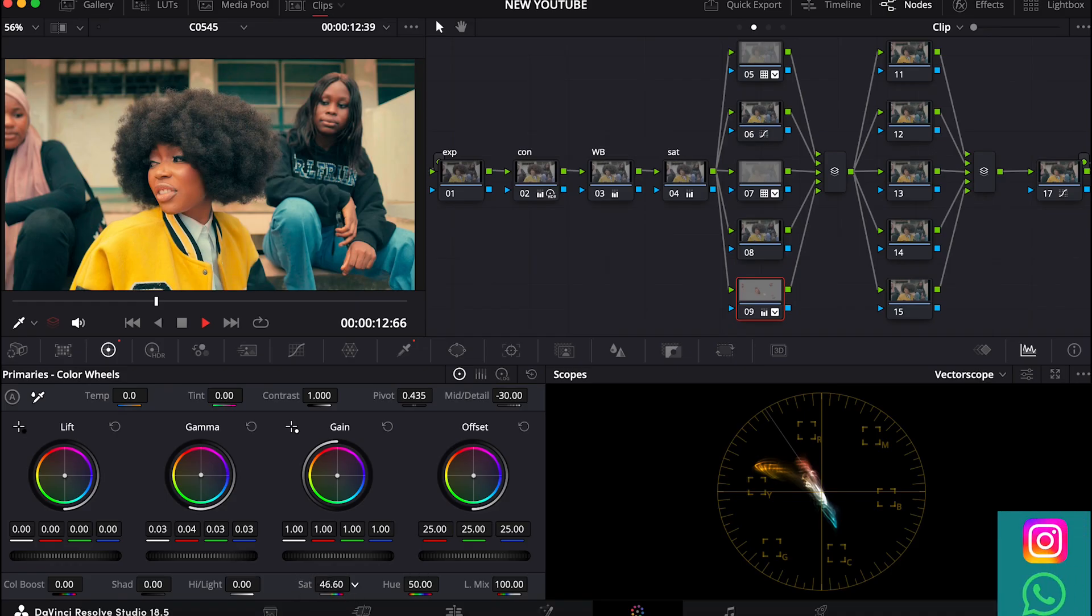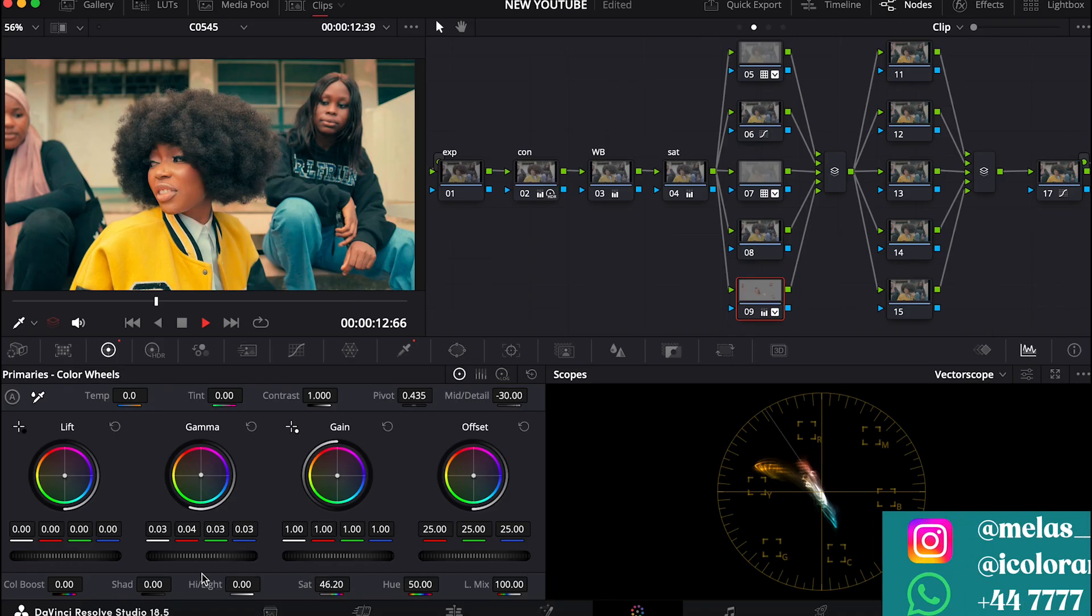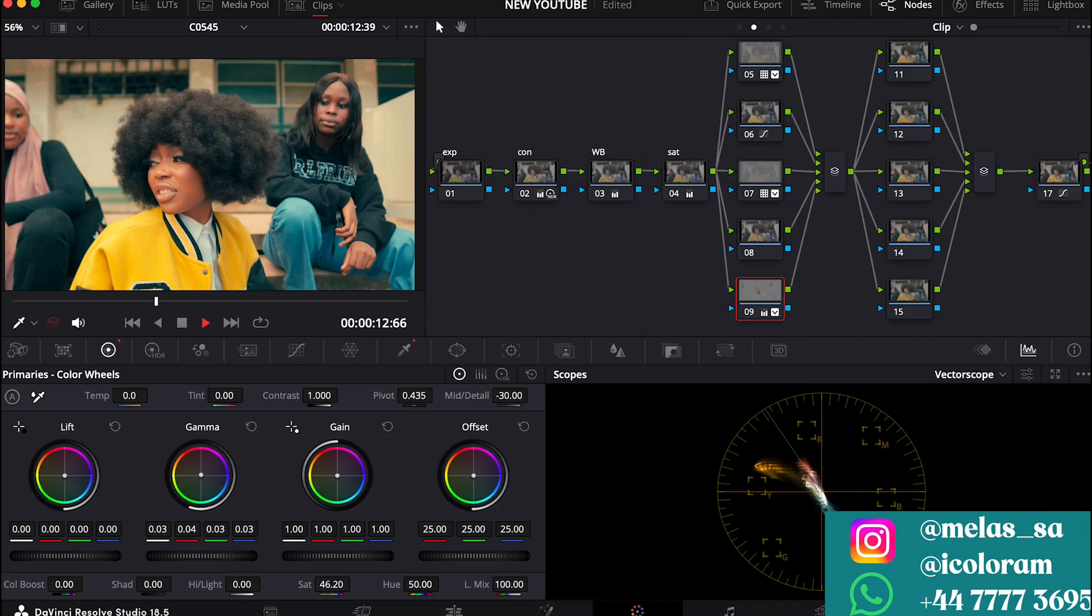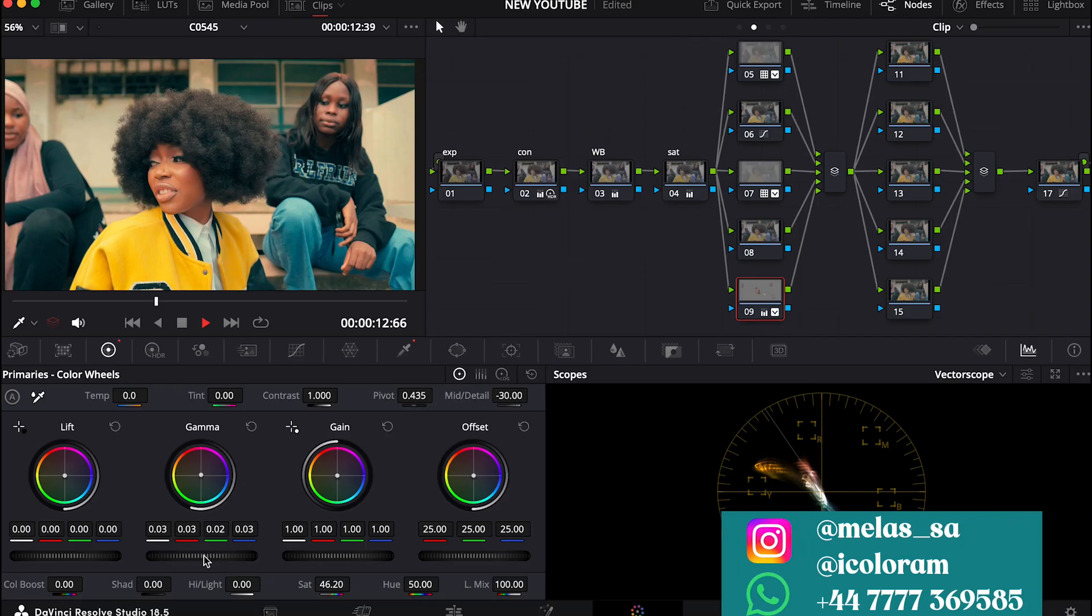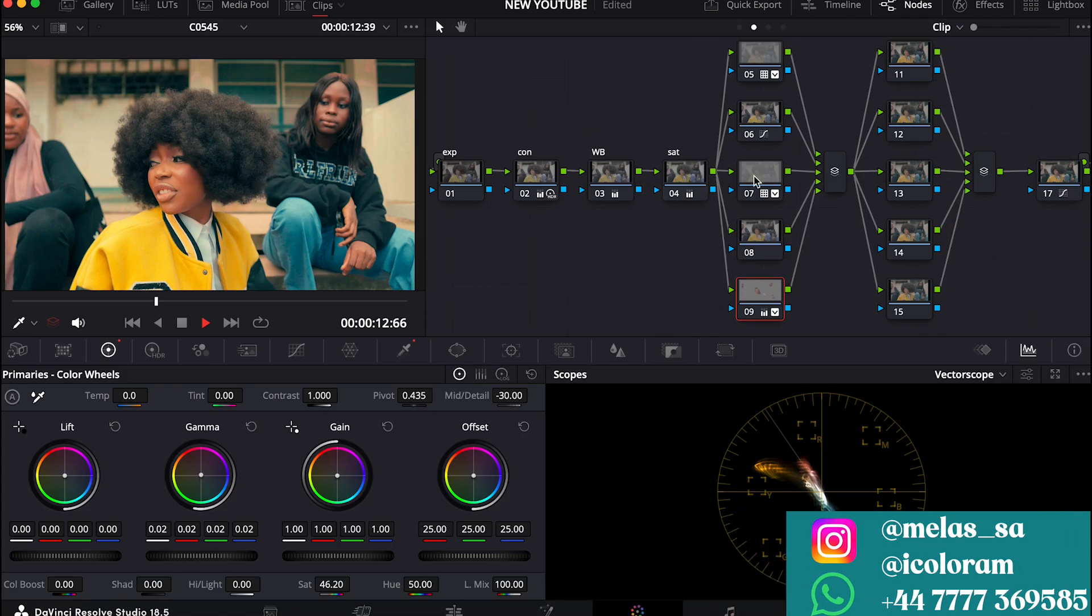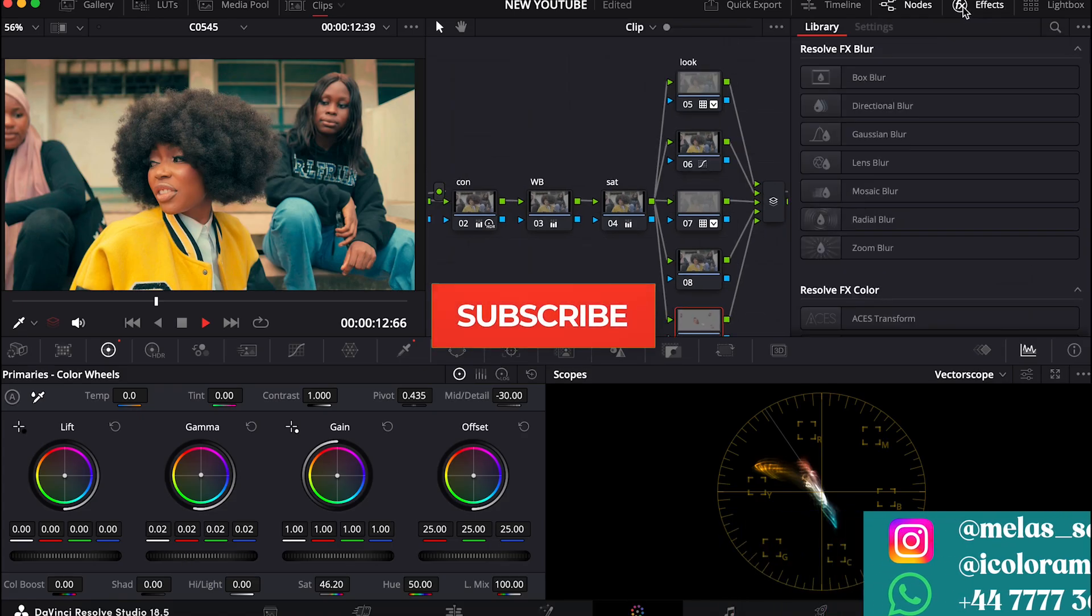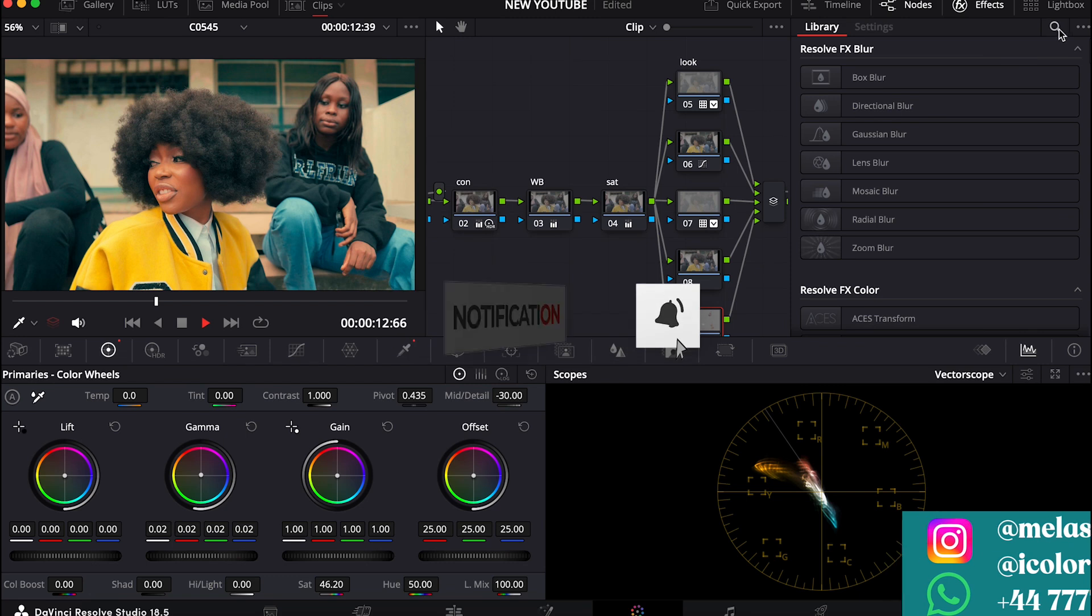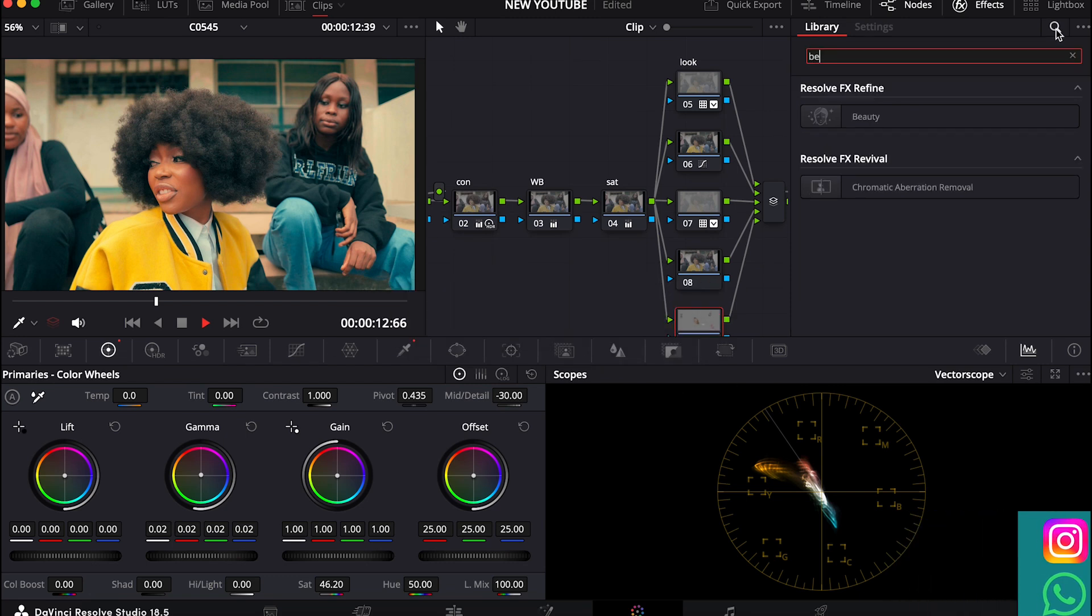So I'll drop down the saturation to this level and then I'll reduce the brightness. And then the next thing I do to make my skin smooth and nice, I come to the effects side and then I select beauty.